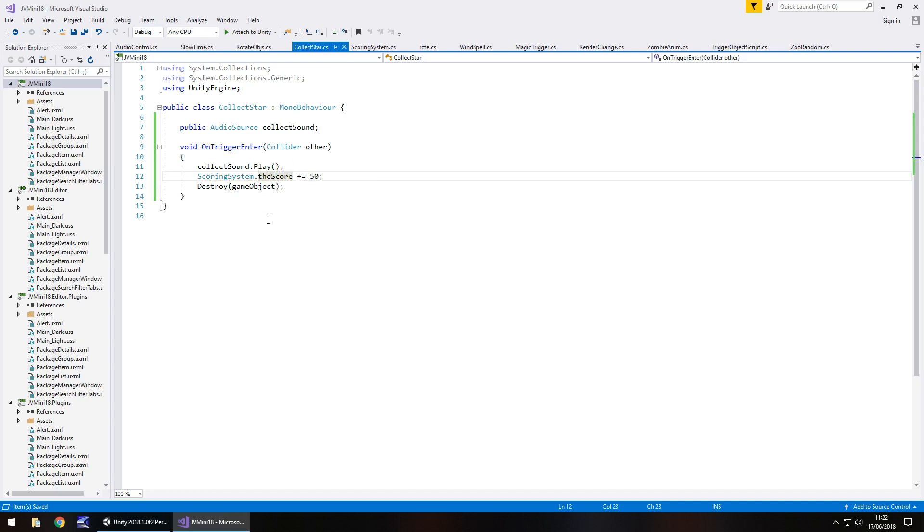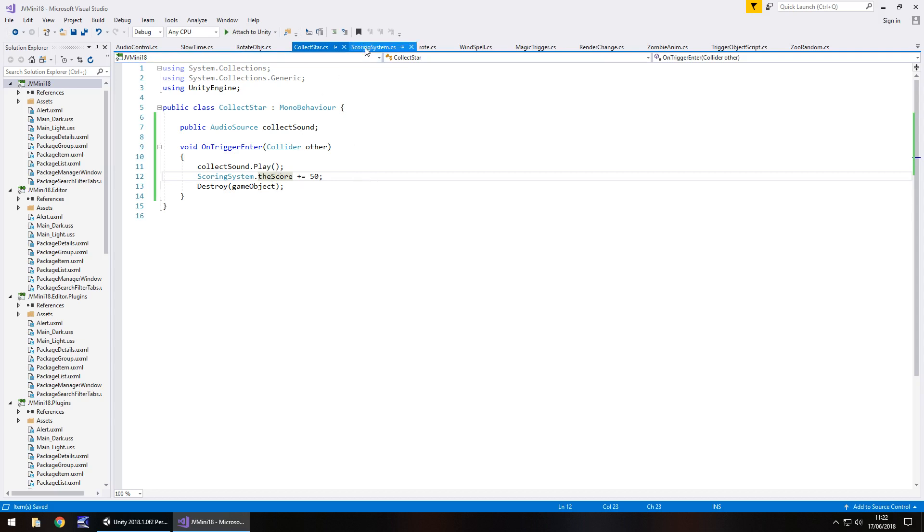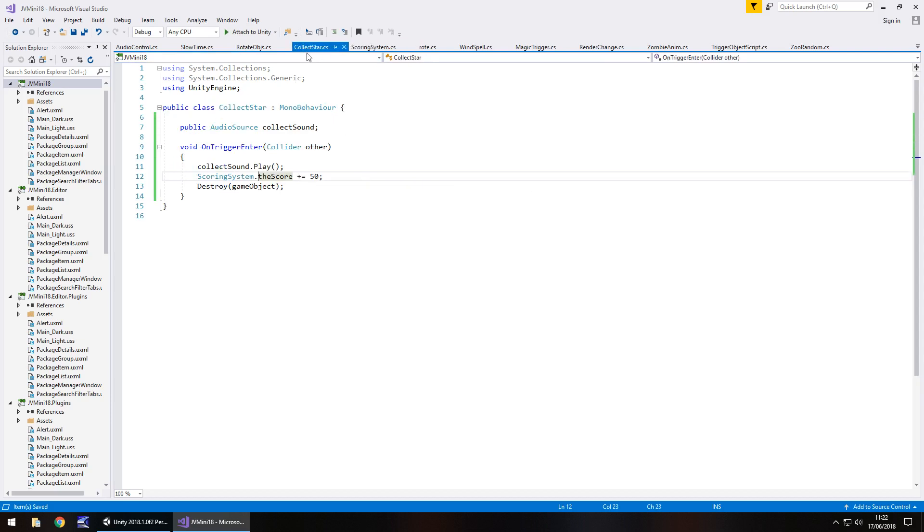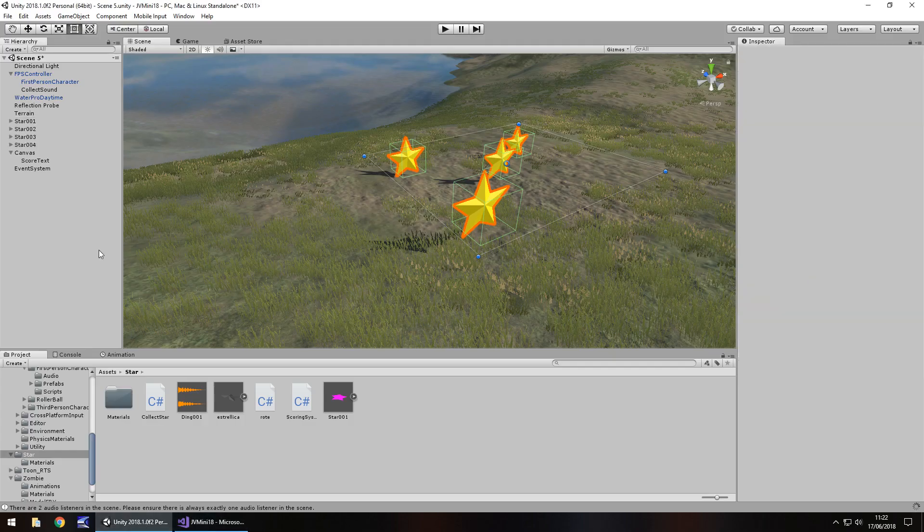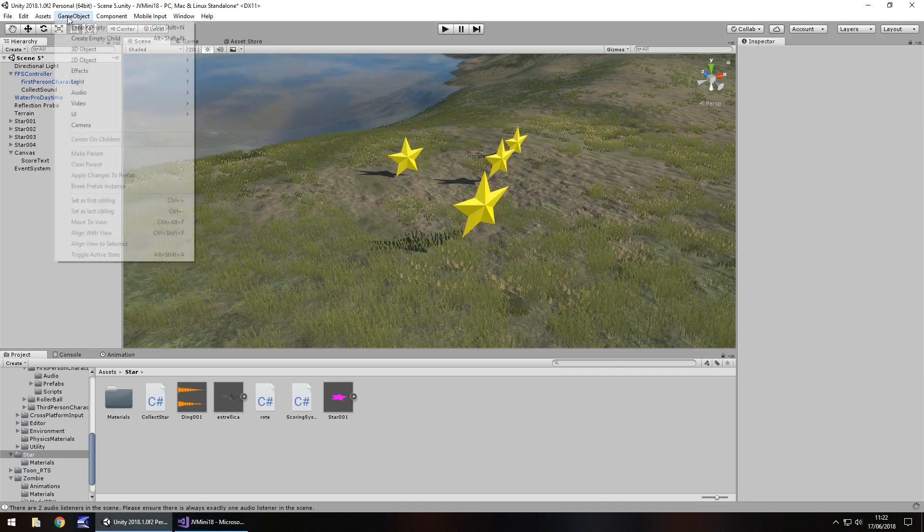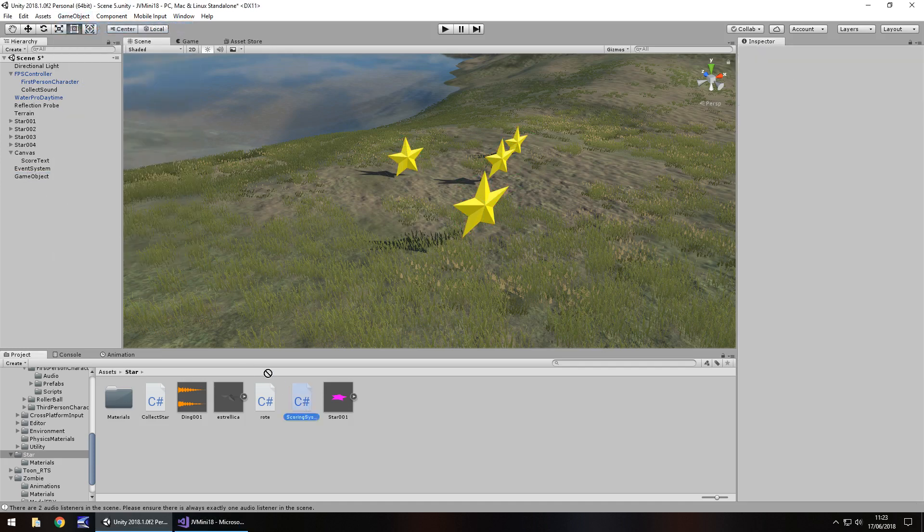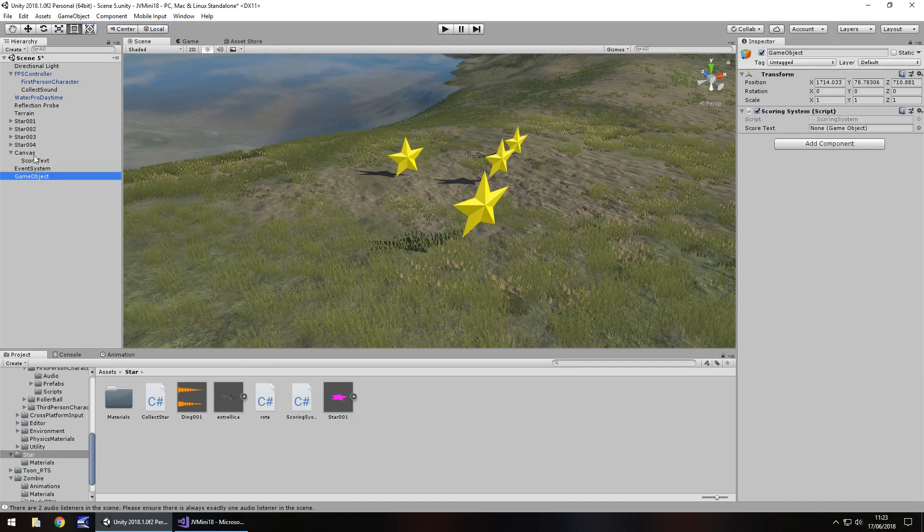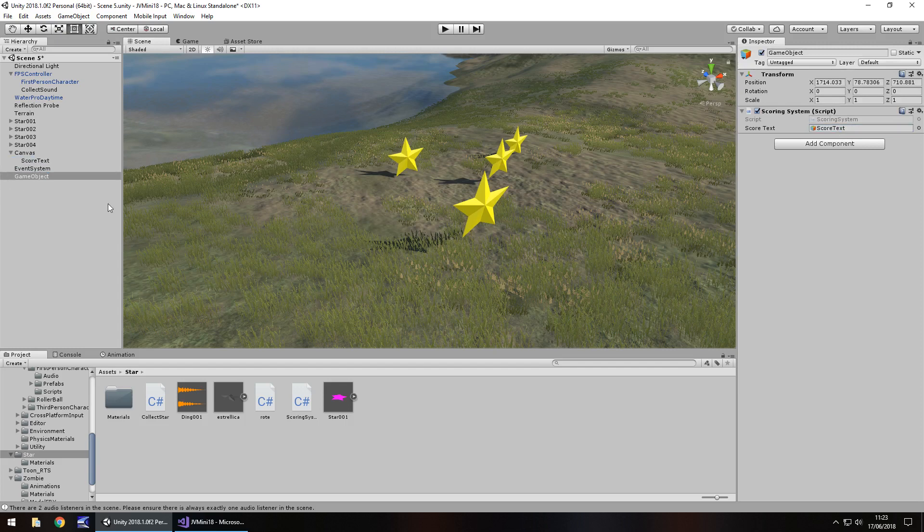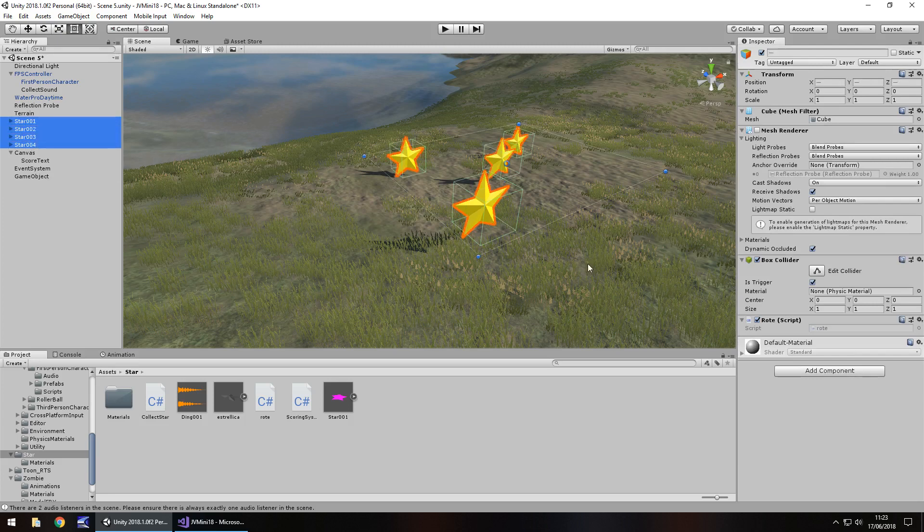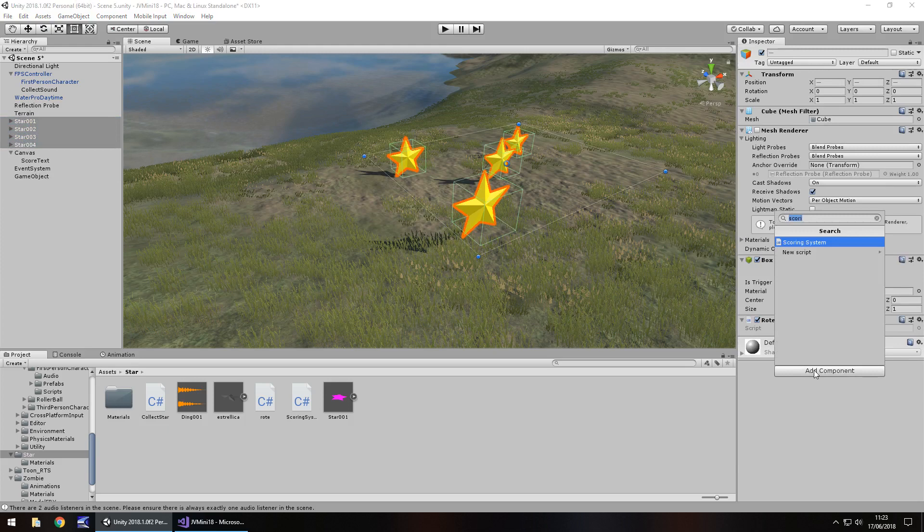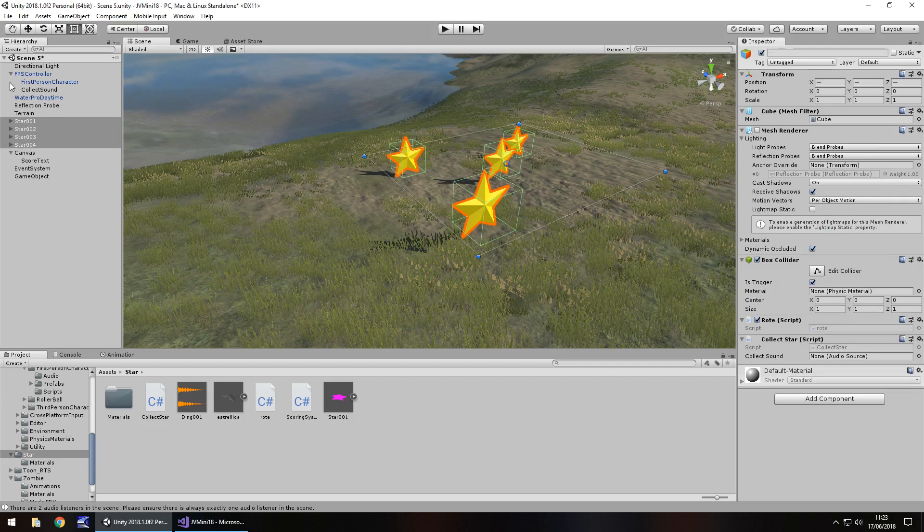So if we head back into unity, if we have a new game object, which just contains the scoring system, so drag and drop onto there. And then you just need to add the score text onto there. That will handle everything when it comes to the UI. The collect star will handle everything when it comes to collecting the star, as you would expect. So select all four stars, add component, and let's type in collect star. And then let's add in that collect sound, which is right there.